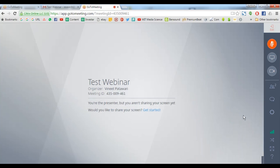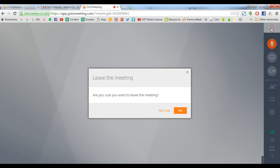At any time during the meeting, if an attendee wishes to leave, he can simply click on the exit option from the control panel of GoToMeeting. Click on yes and you would leave the meeting.